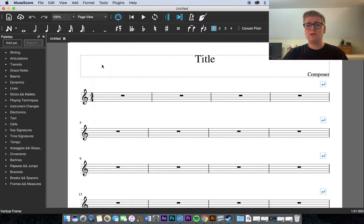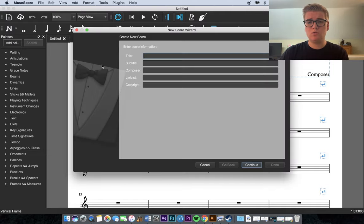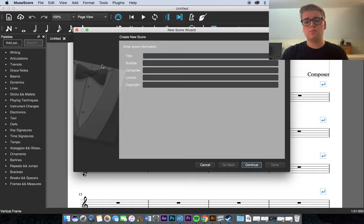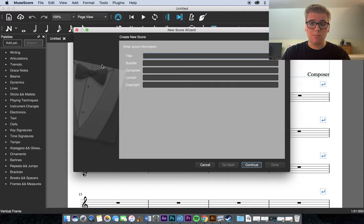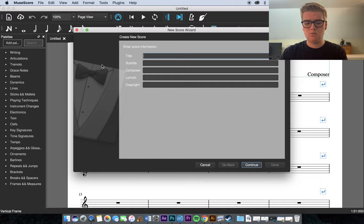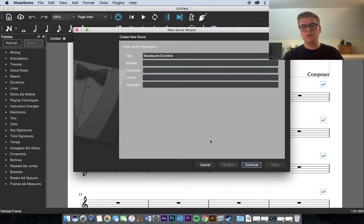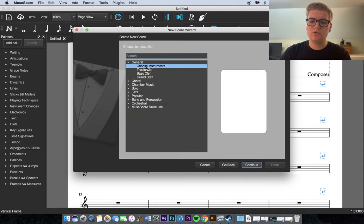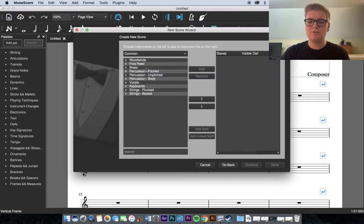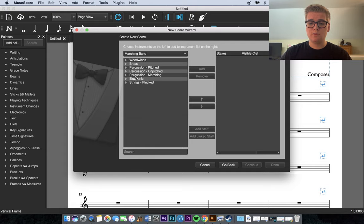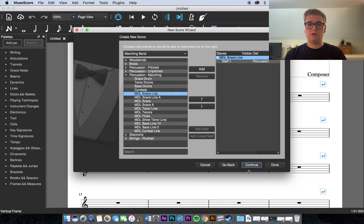Once you've downloaded MuseScore Drumline, you can open up a new score by pressing Command N. And it'll open up the new score wizard. And this will give you the option to put the title, subtitle, composer, and lyricist and copyright if you wanted to add those in to your composition. So for title, we're just going to do MuseScore Drumline. And there's not really a need for a composer right now. And then what I typically do is I go to the Choose Instruments, and then I change this tab that says Common to Marching Band, and go click the Marching Drumline Snare Line.